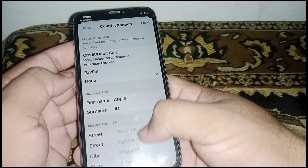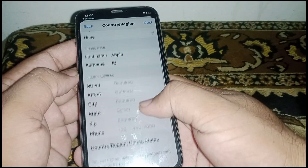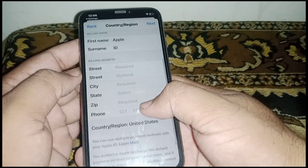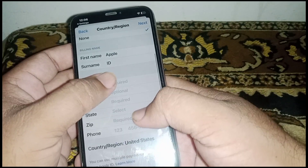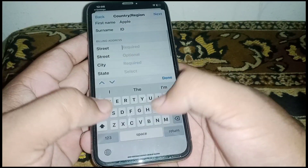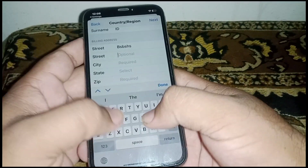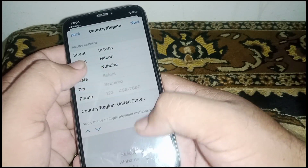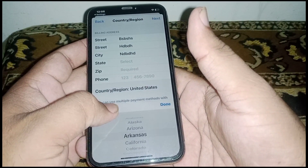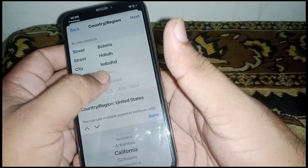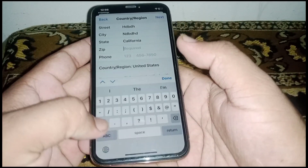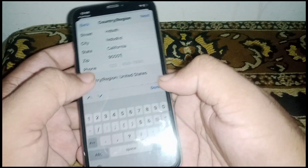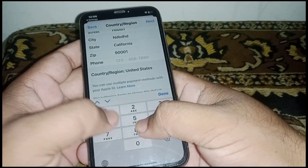After that, scroll down and fill in the form: street address, city, state, and zip code. Select your state — select California — and enter your California zip code. After that, enter your phone number.